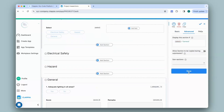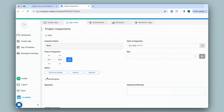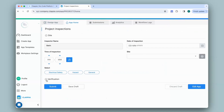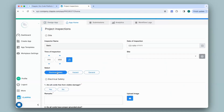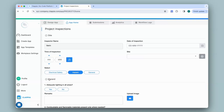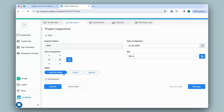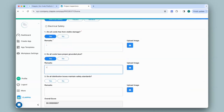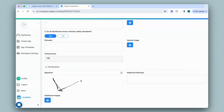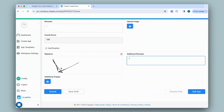Now that I've done this for all the sections, let's see how it works. I'll go to App Home and you can see the sections are no longer visible in the app. If a user selects the Electrical Safety option, that particular section appears in the app. Or if they select Hazard, that section appears. Let me make a quick submission to see how this looks in the Submissions tab.